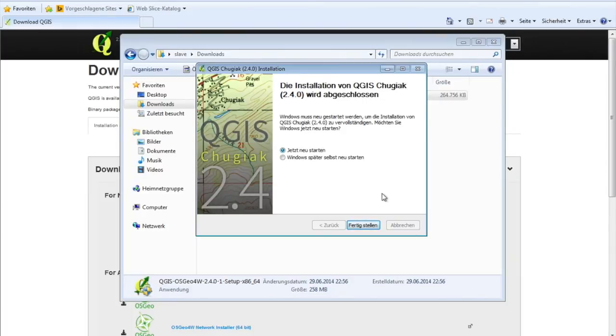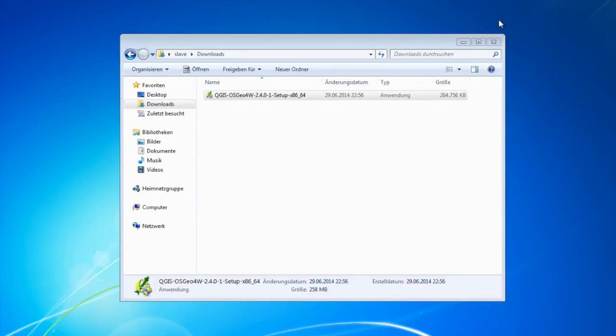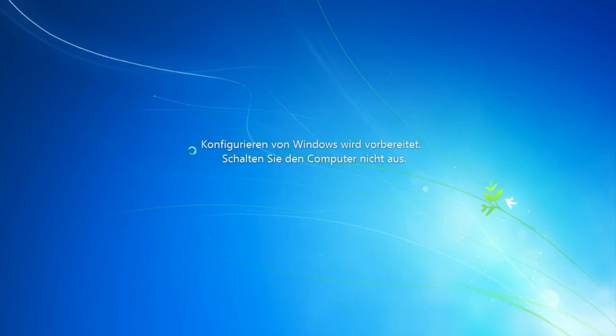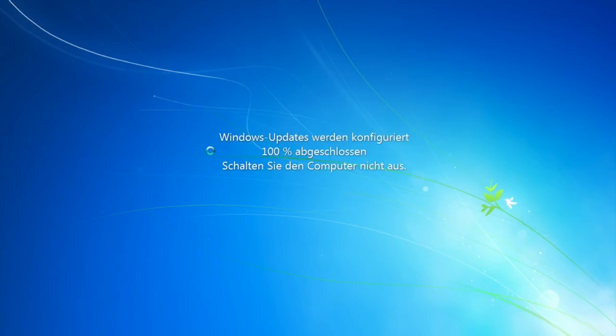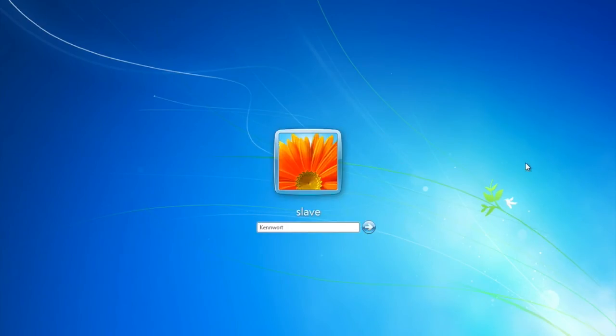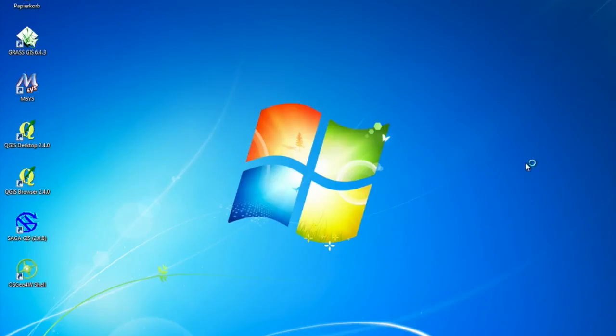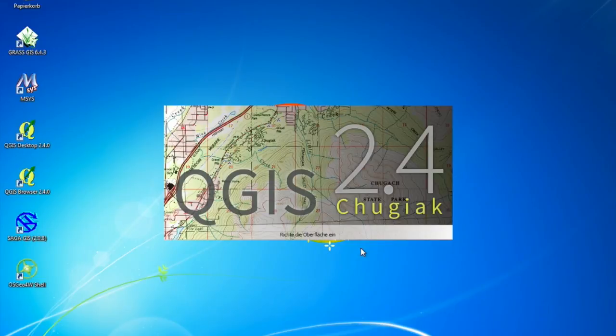At the moment we would like to restart the Windows machine. There we go. So let's open QGIS Desktop 2.4, just double-click it.